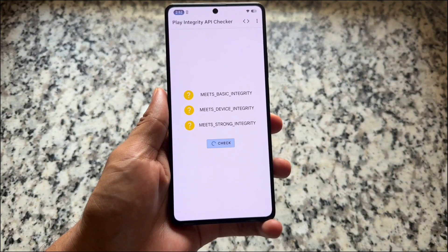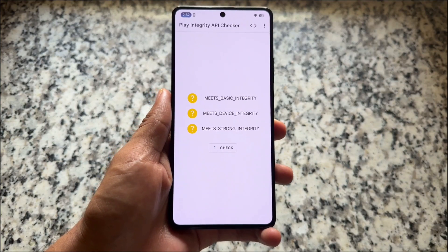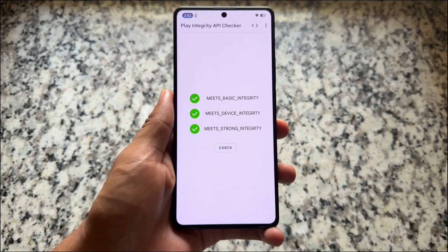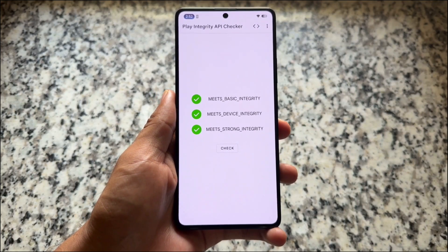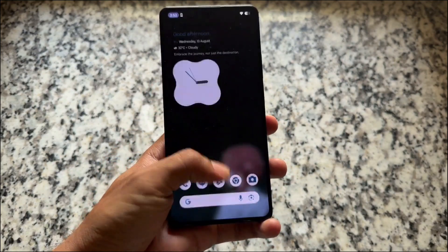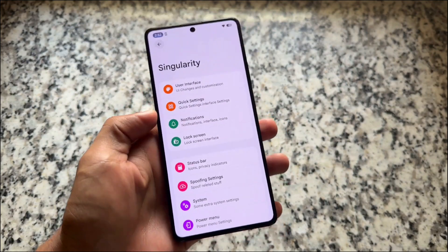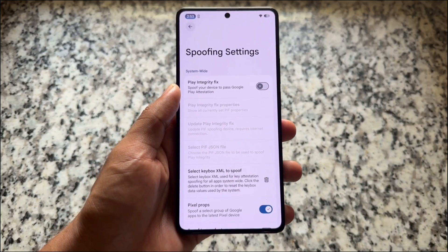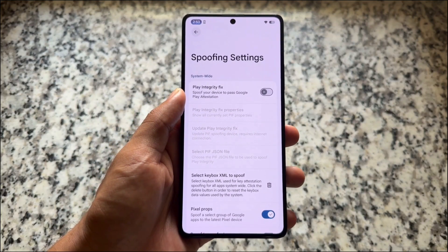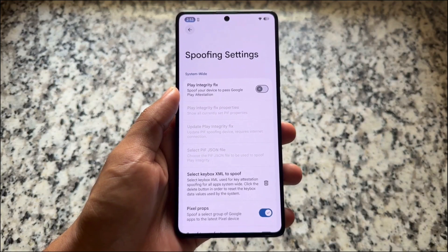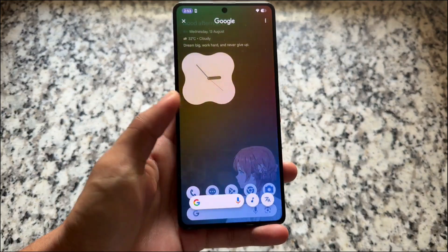Let's talk about play integrity. In many custom ROMs you are not getting play integrity fixed clearly, but you have the key box option available. In this one, if you notice three green ticks — no issues with play integrity. I have disabled the play integrity fix which is enabled by default, but you have the keybox XML option available. I've already made a video on that, so check the description.